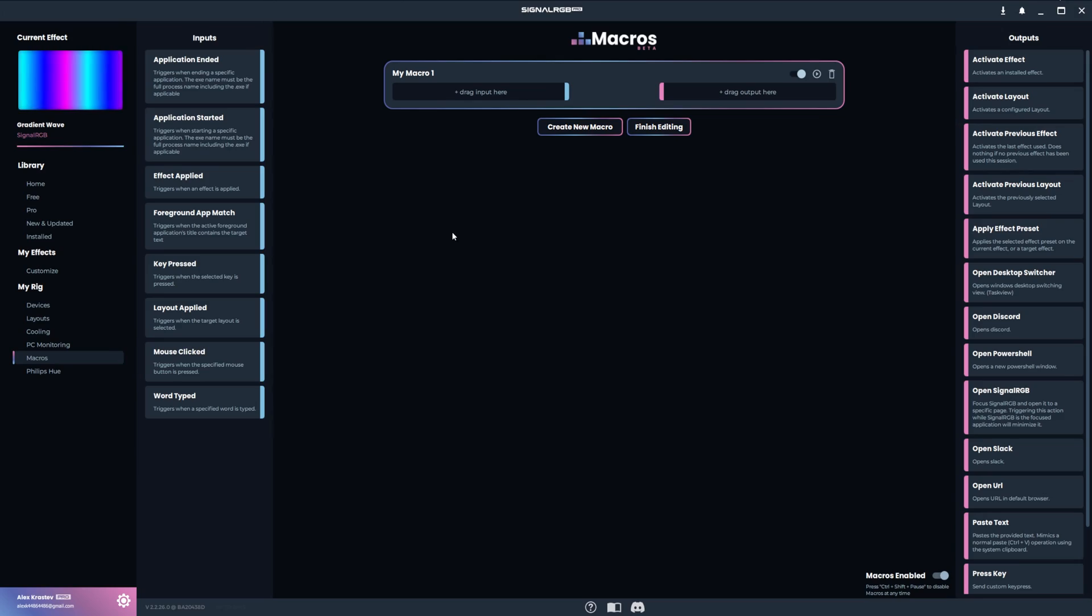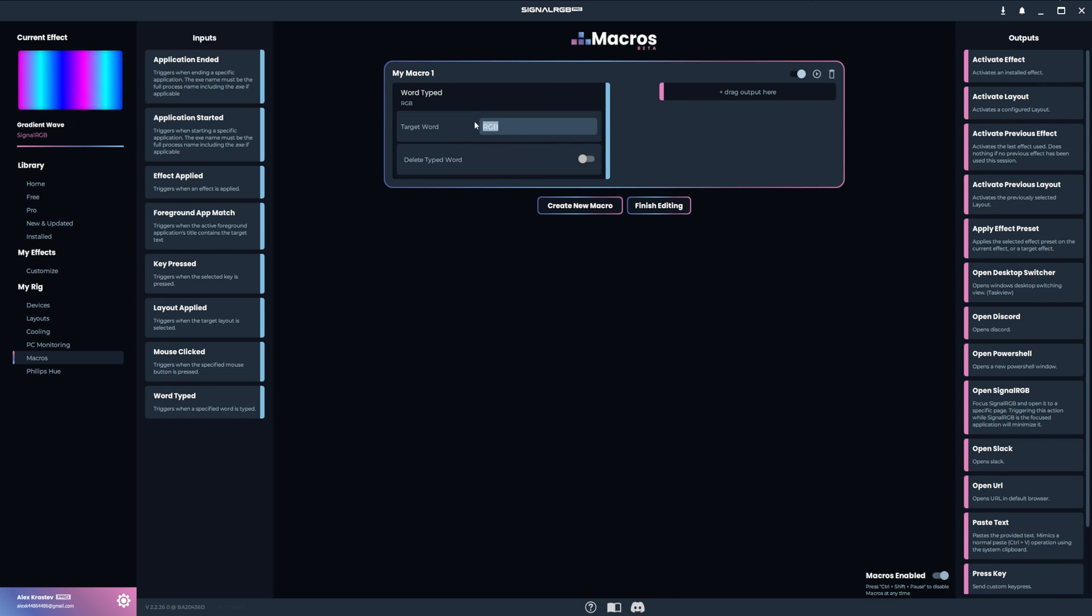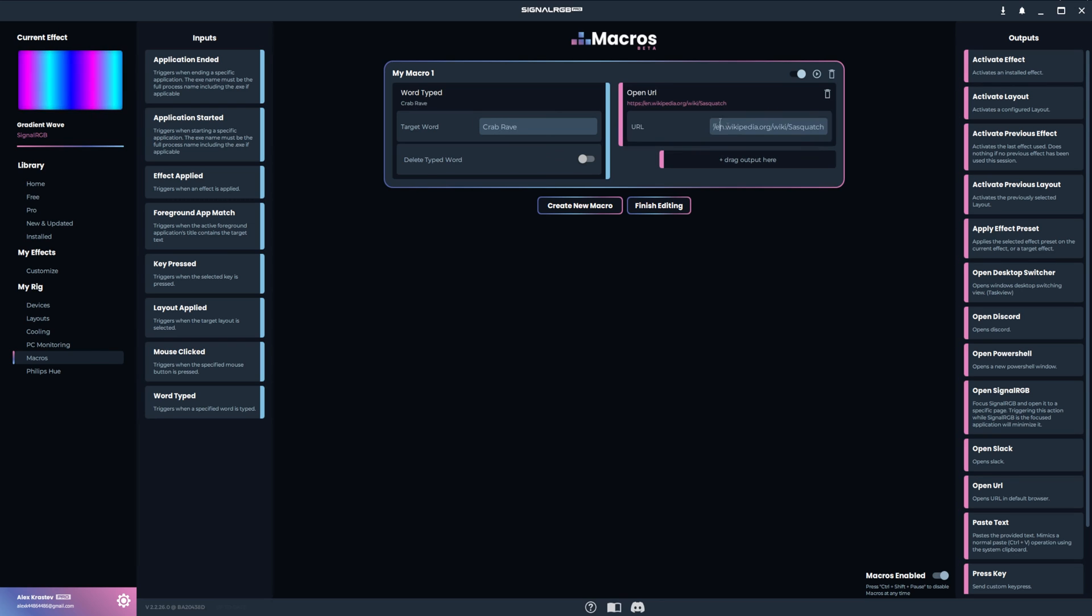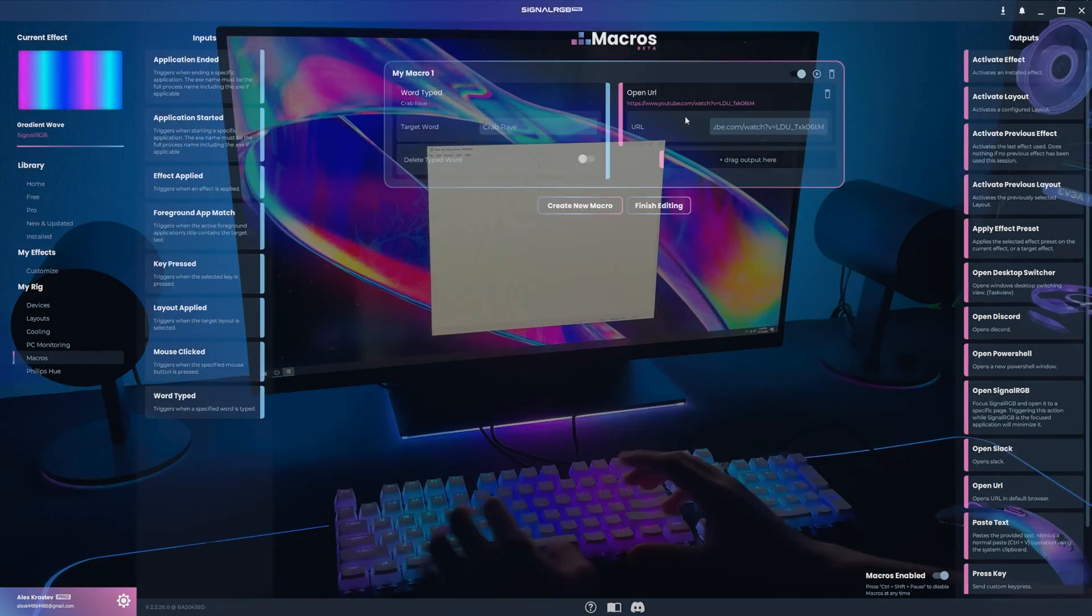This next macro will open a URL when I type a specific phrase. The input is WordTyped and the output is OpenURL. I'll set the target word to CrabRave and then I'll paste the URL to the CrabRave video here. Now anytime I type CrabRave, it will instantly send me to the video.